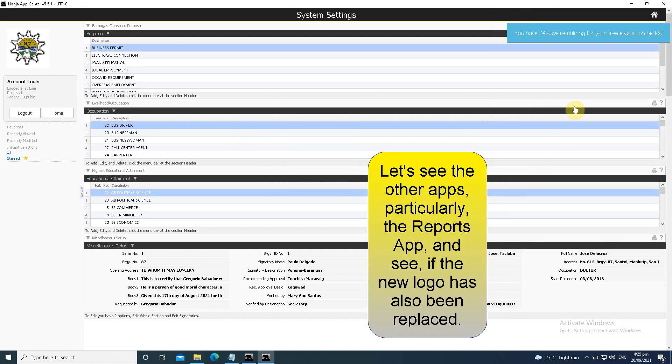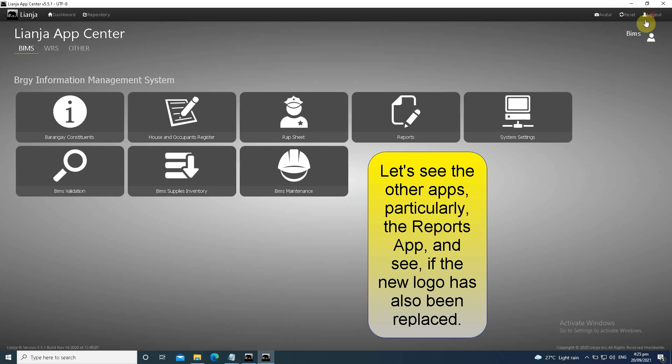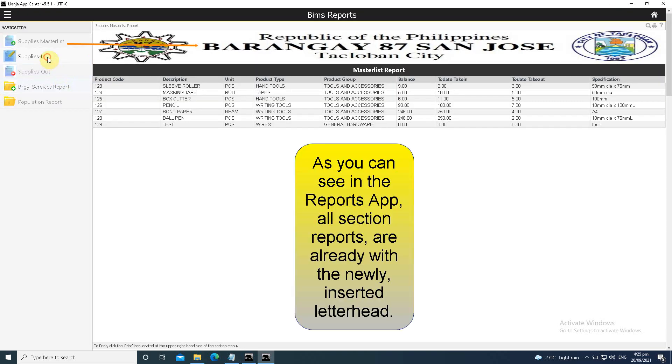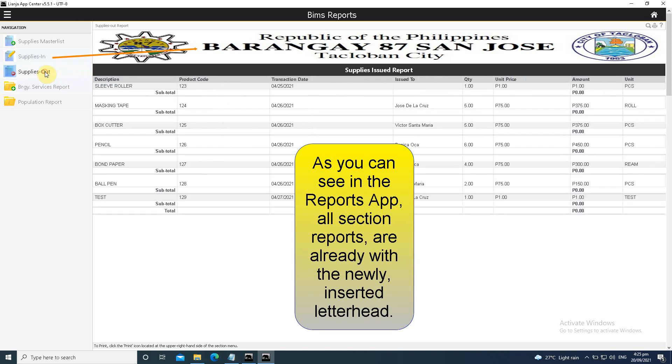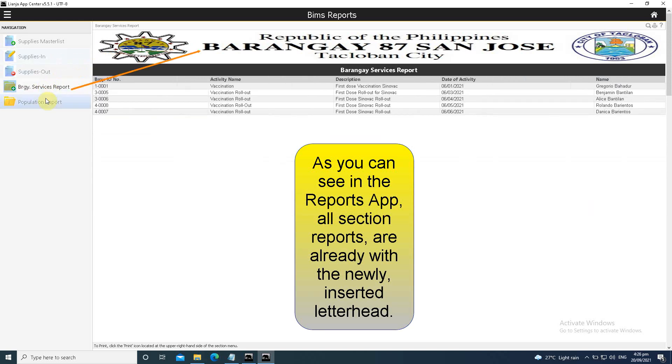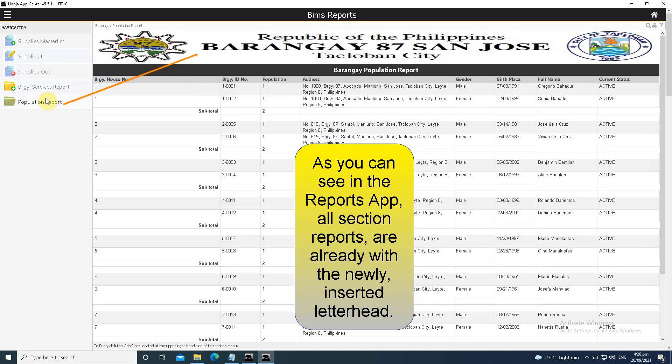Let's see the other apps, particularly the reports app, and see if the new logo has also been replaced. As you can see in the reports app, all section reports are all ready with the newly inserted letterhead.